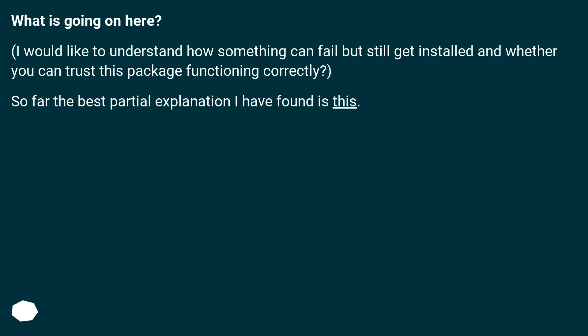What is going on here? I would like to understand how something can fail but still get installed and whether you can trust this package functioning correctly. So far the best partial explanation I have found is this.